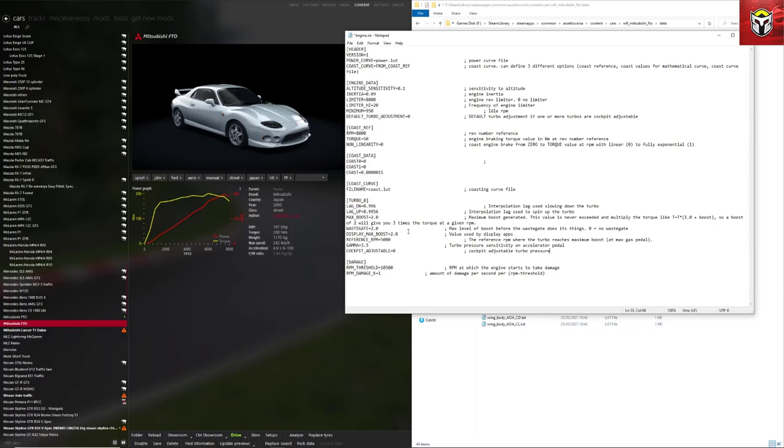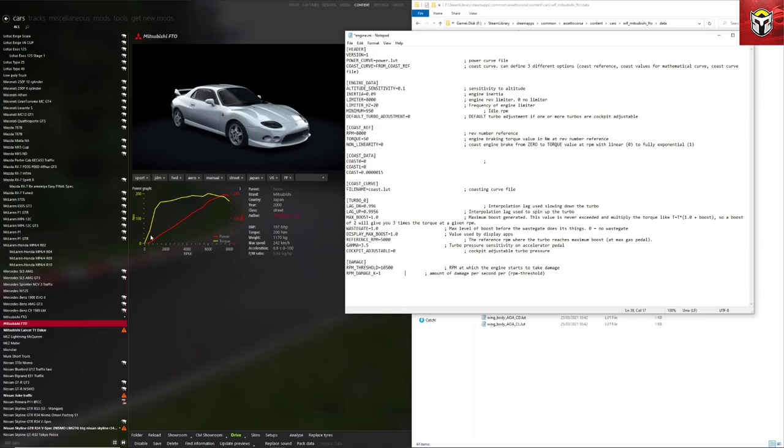What we're going to do then, we're going to change this max boost here. As you can see there's a calculation here about what that max boost is. To make it really simple, I'm just going to give this a max boost of one and I'm also going to change the wastegate to one if you have got that mod on. I'm also going to put display max boost as one as well just to make it really simple. Now this is only an experiment just to see what this does to this car, but obviously you can play about with these values on your modded cars. As long as you've saved the original you can play about with this as much as you want.